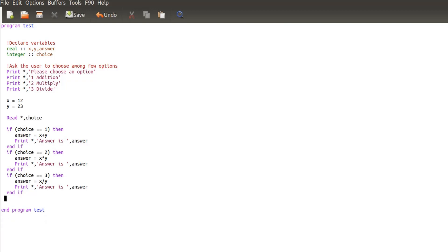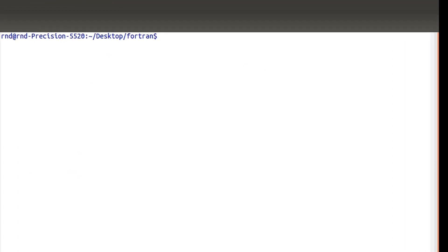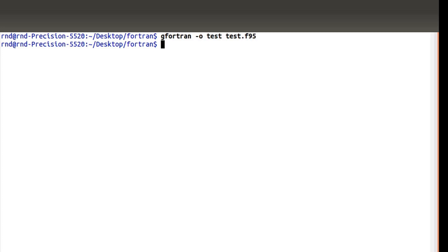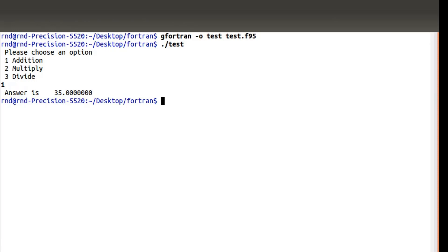That's all for the program. Let's try to compile it. I'm opening a shell in a second window and using gfortran, with output named test, from the file test.f95. Compilation works. Now I run the executable — it asks me to please choose an option. I choose 1 and it gives me 35, which is correct: 12 plus 23 equals 35.